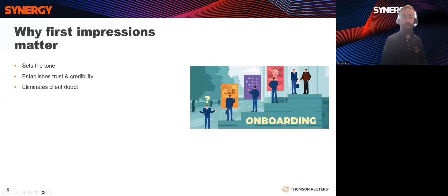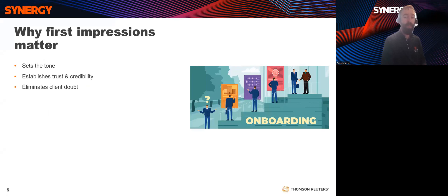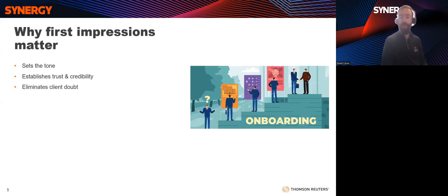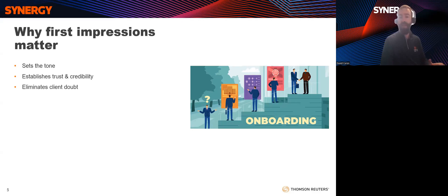In this situation, the accounting firm's poor onboarding process shook the client's confidence and created misunderstandings. The client might start thinking about looking elsewhere for their tax and accounting needs, even if that initial firm had a solid reputation. This just goes to show that a poor client onboarding experience can really sabotage a working relationship, even if the firm is otherwise very competent. First impressions are paramount during the onboarding process. You only get one first impression. They set the tone for the entire business relationship.